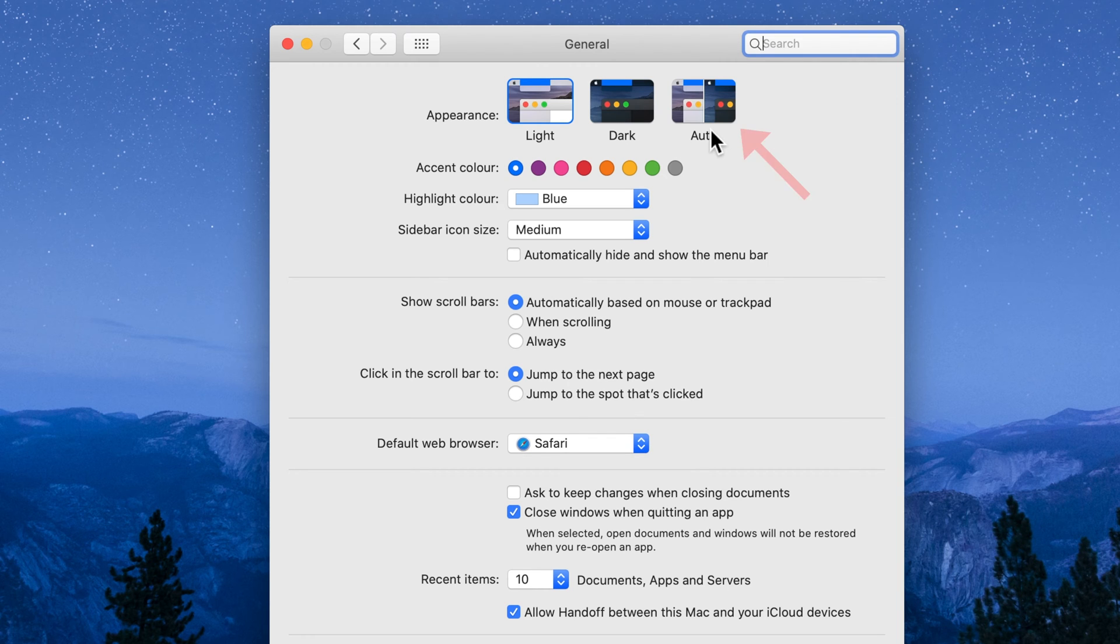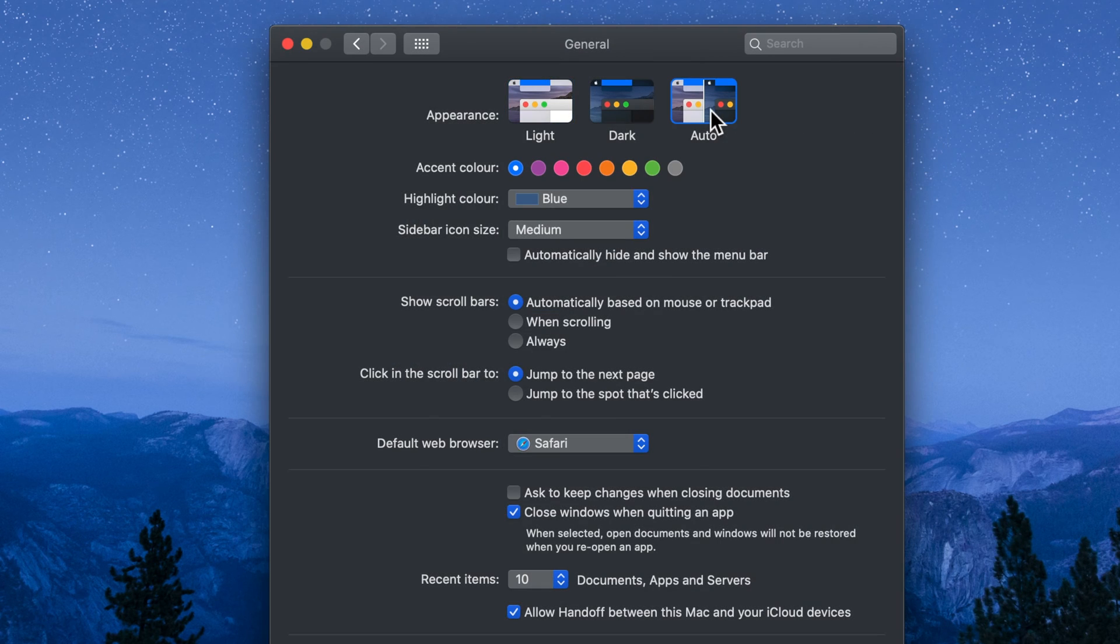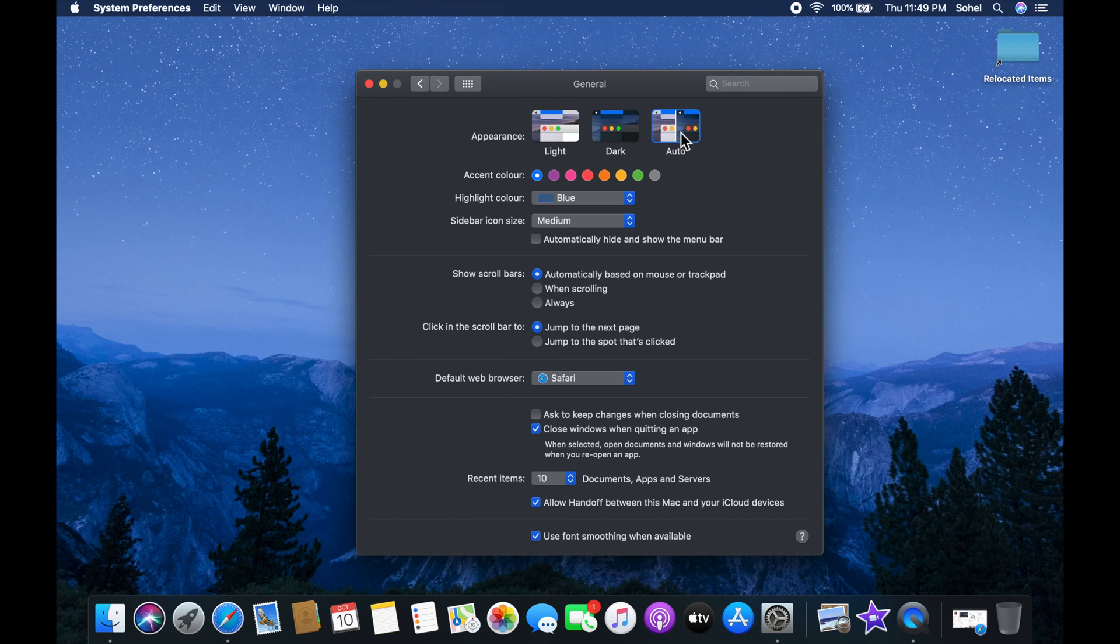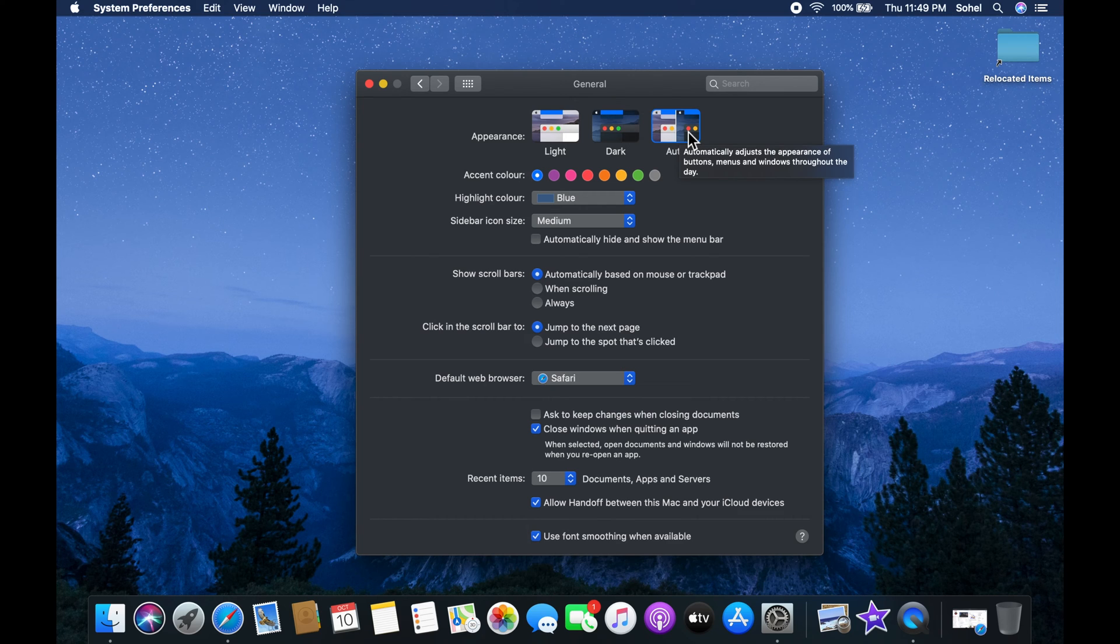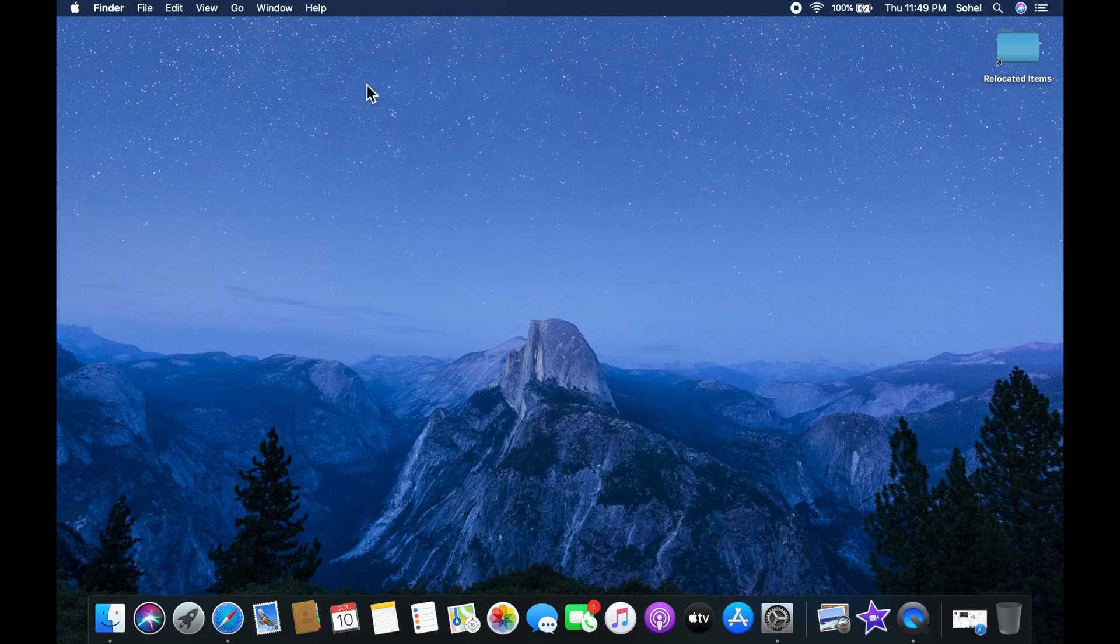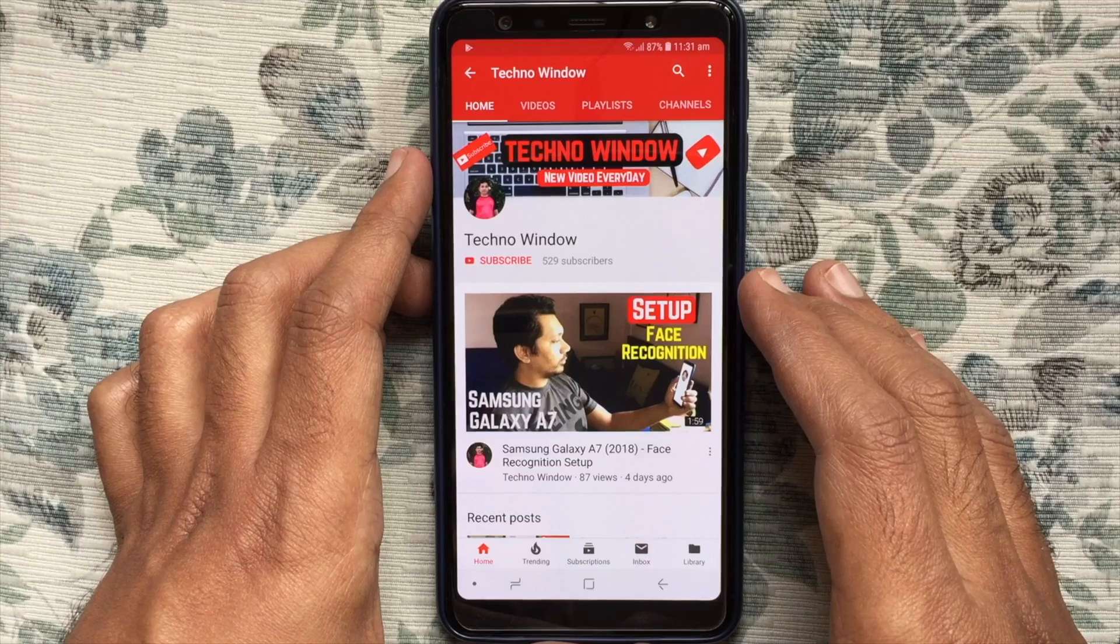Click on Auto. That's it! From now onwards, your Mac will be on light mode in the morning and switch to dark mode after sunset. These are the steps to enable auto dark mode in macOS Catalina.